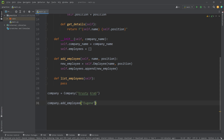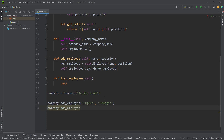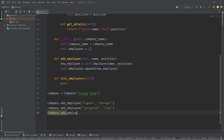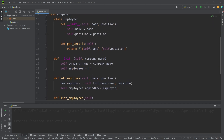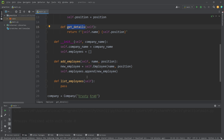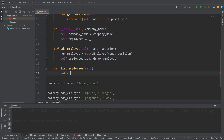Let's create a few employee objects. We'll take our company and use the add_employee method. I'll pick Eugene for Eugene Krabs — his position is manager. Then SpongeBob, whose position is cook. And Squidward, whose position is cashier. Now I'd like to list all the employees, so in our list_employees method we return a list comprehension: for every employee in self.employees, call the get_details method and return it.